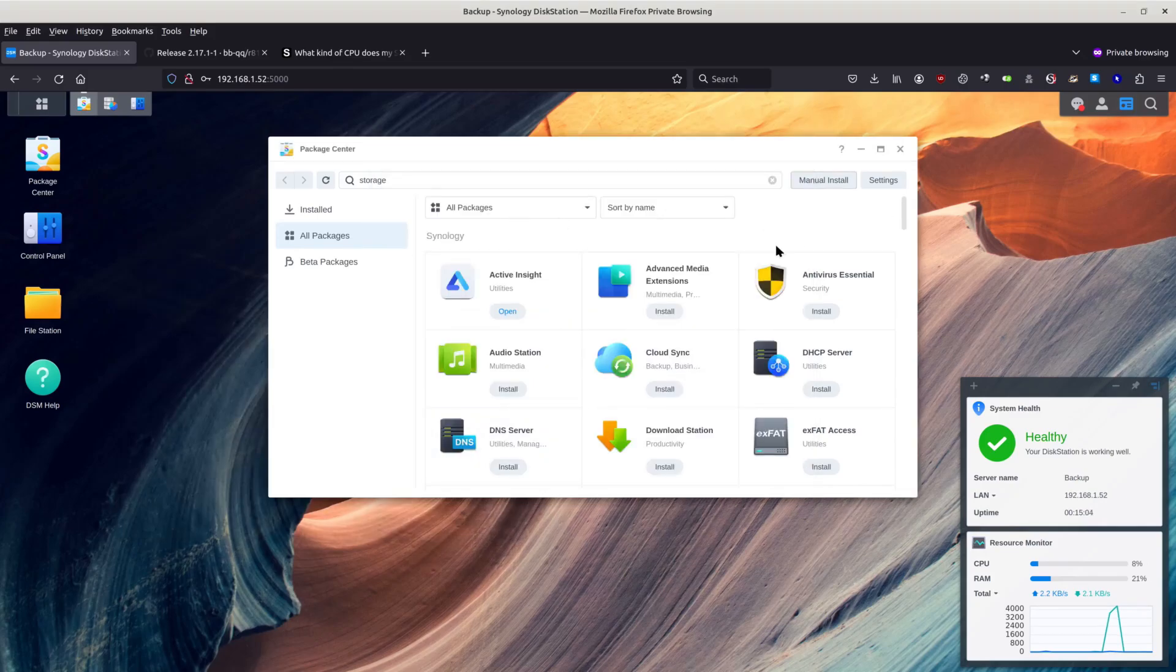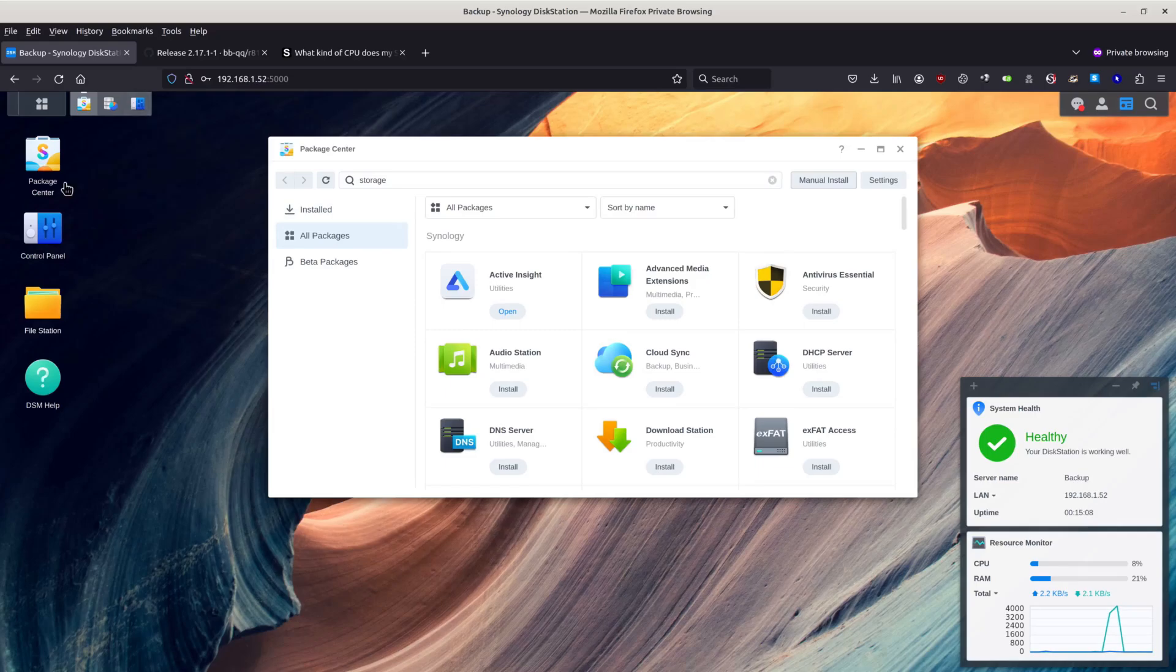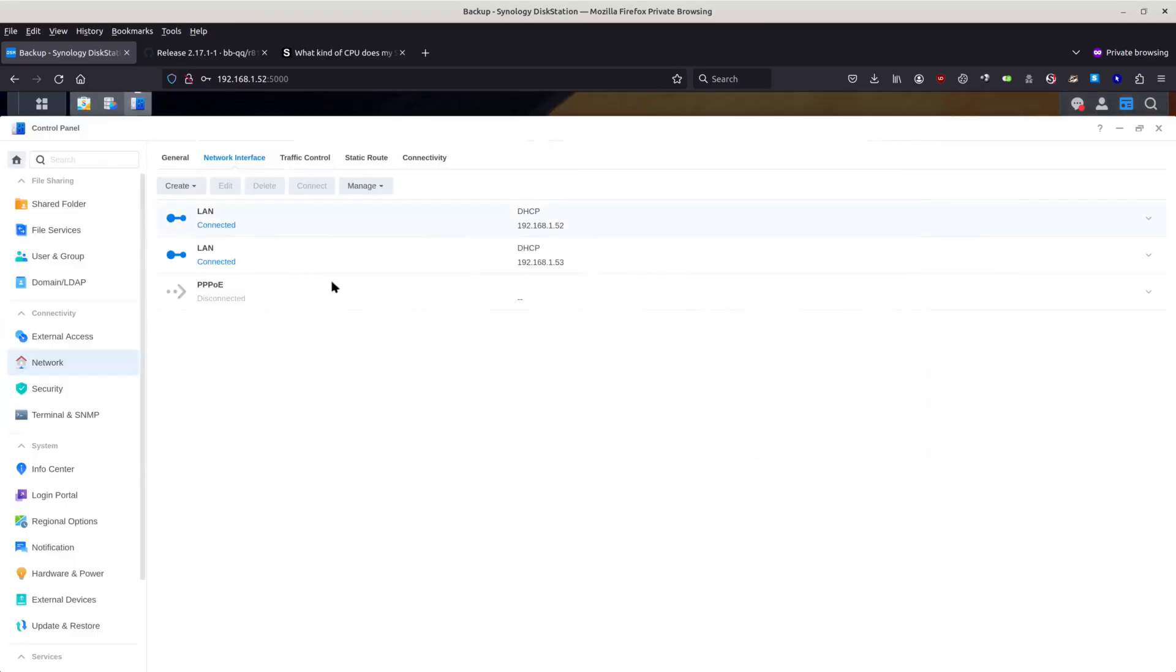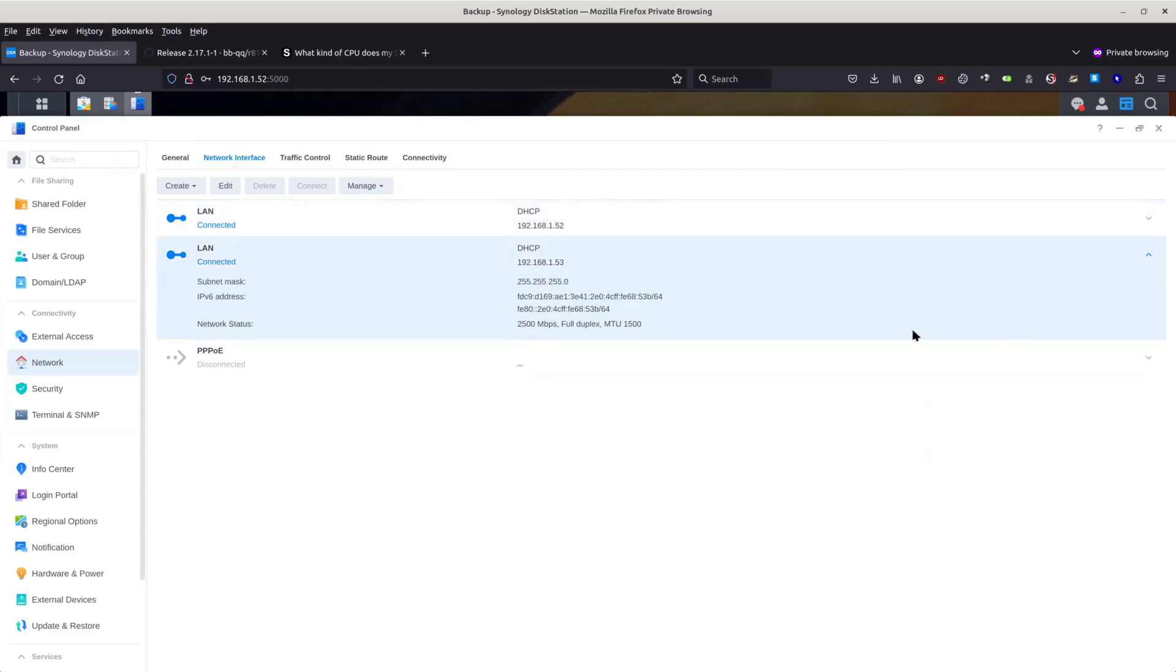Now we have that package installed. Let's see whether it's actually running or not. Or we need maybe to reboot the... Basically that's it. We have it. So basically we have two LAN, and this one is 53. As you can see, it's 2.5 gigabits. Believe me, it's working perfectly.